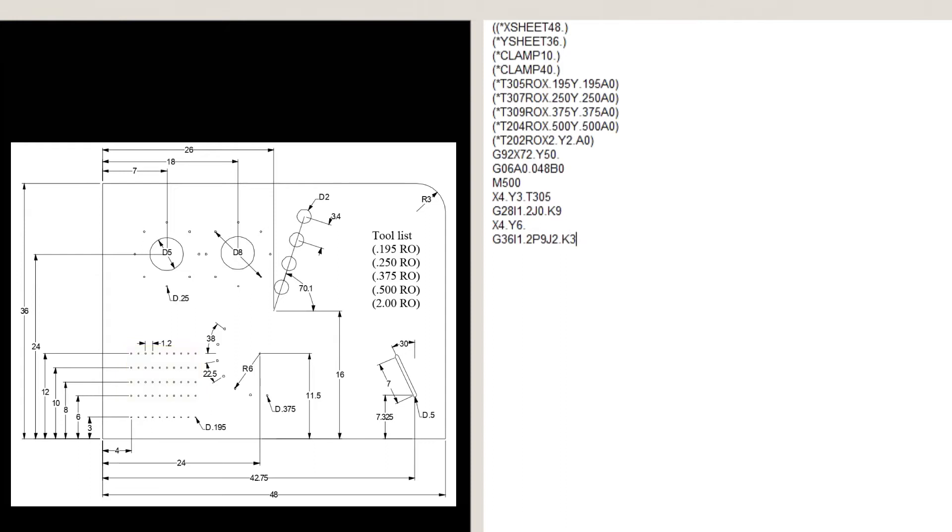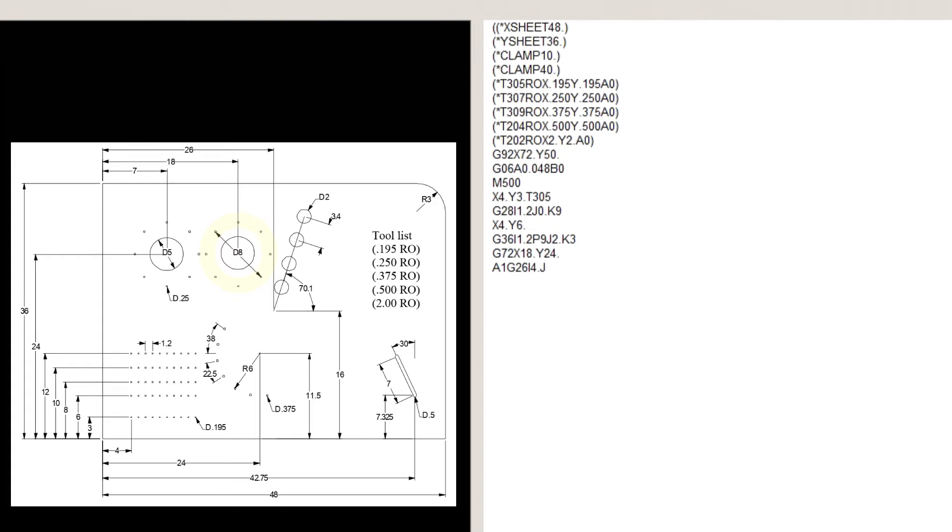Let's move on to the 0.25 round. We see there are two circles and holes to be punched with that tool. G72, X18, Y24, A1, G26, I4, J0, K8, T307, which is the first circle.